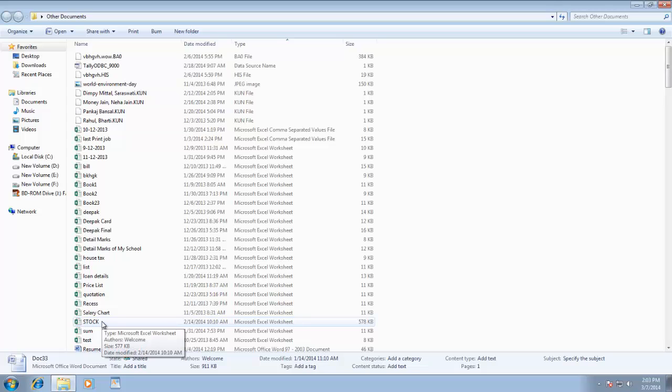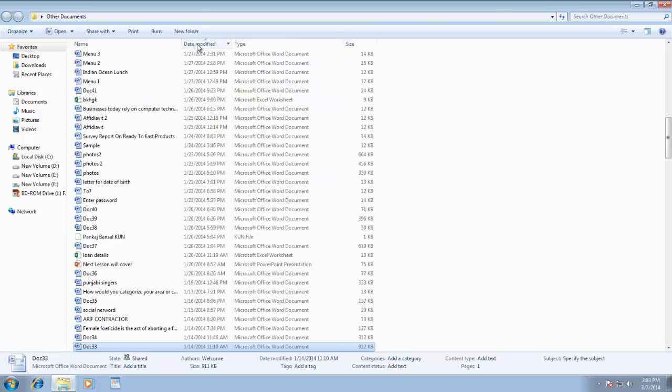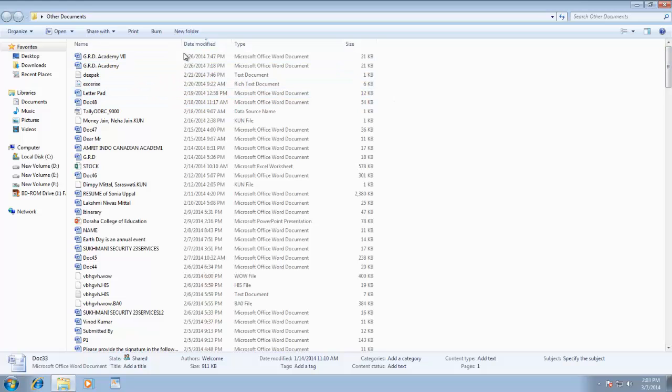For example, recently I had created a new document, but I forget what file name I had given to my document. So I can easily find that file by sorting the list into date modified. Now I have my most recent modified files on the top of the list.